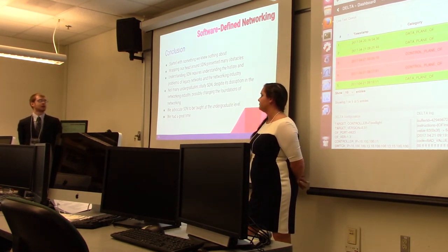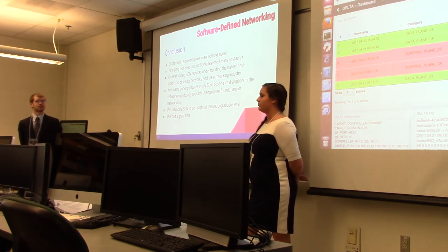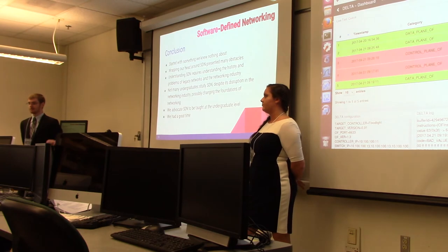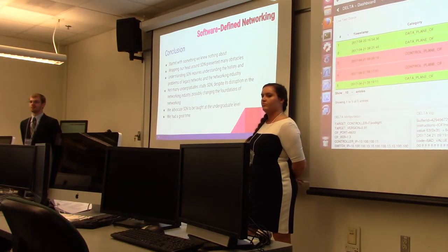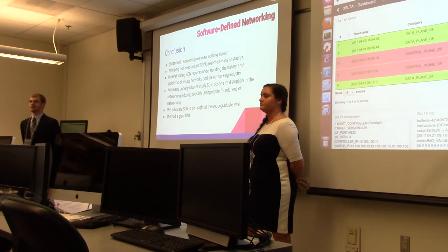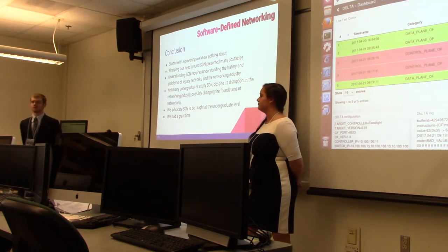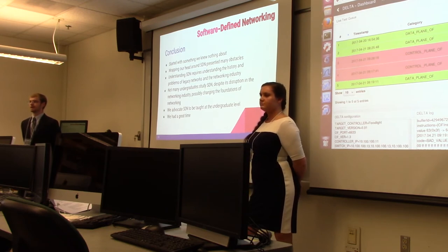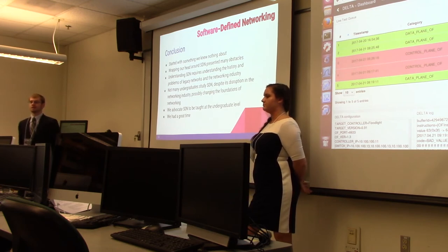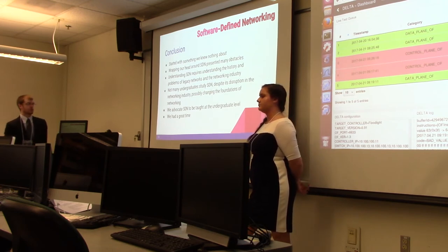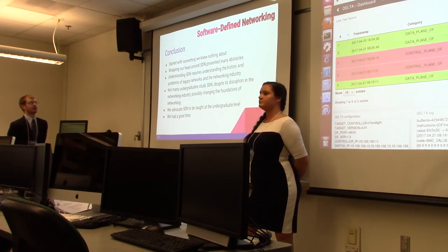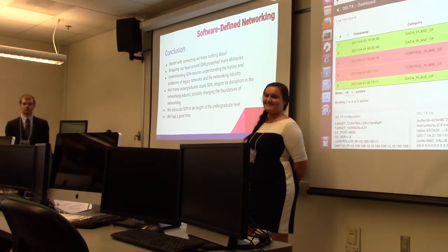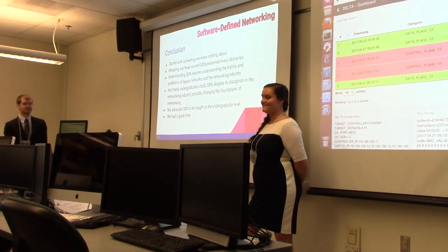It required us to do a lot of research because we've never operated networks ourselves. SDN is what people are doing now, so it required us to understand the history of networking, the problems of legacy networks, the problems of today, and the networking industry over its history. Not many undergraduates study SDN—it's what everybody's doing out in the real world, so we had to read what they're doing to understand their problems. It really taught us how to start off with something we knew nothing about, do a lot of research, and try to understand from their perspective, then relate that to what we're learning at JMU.